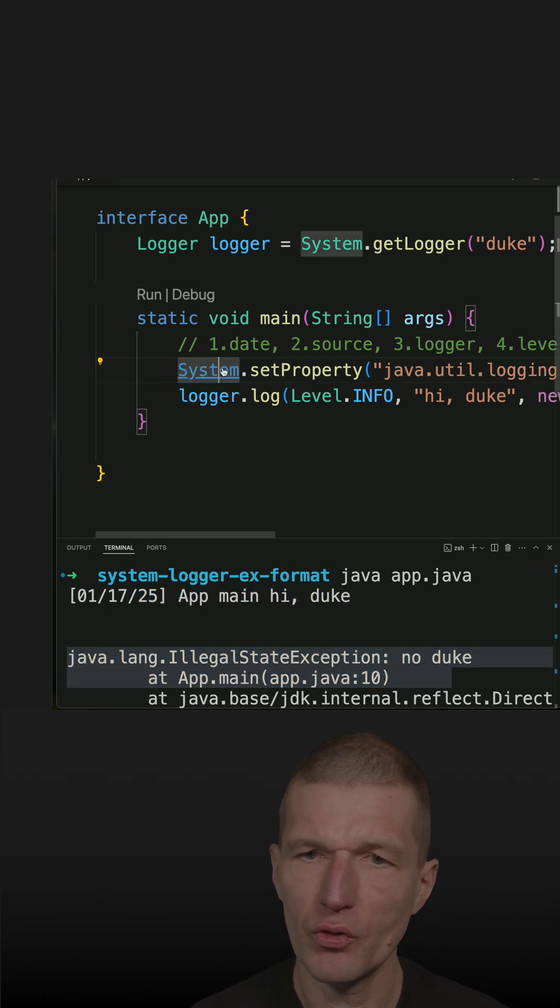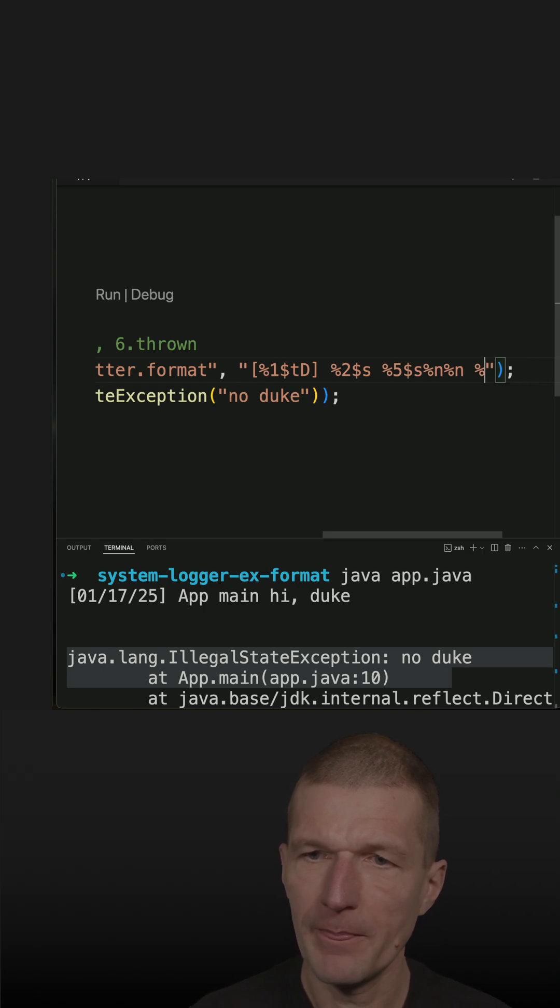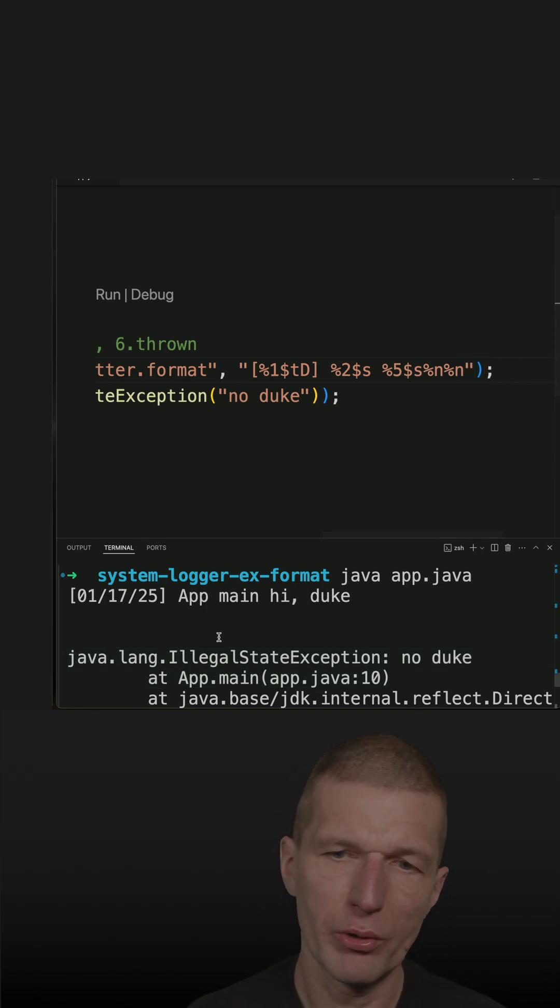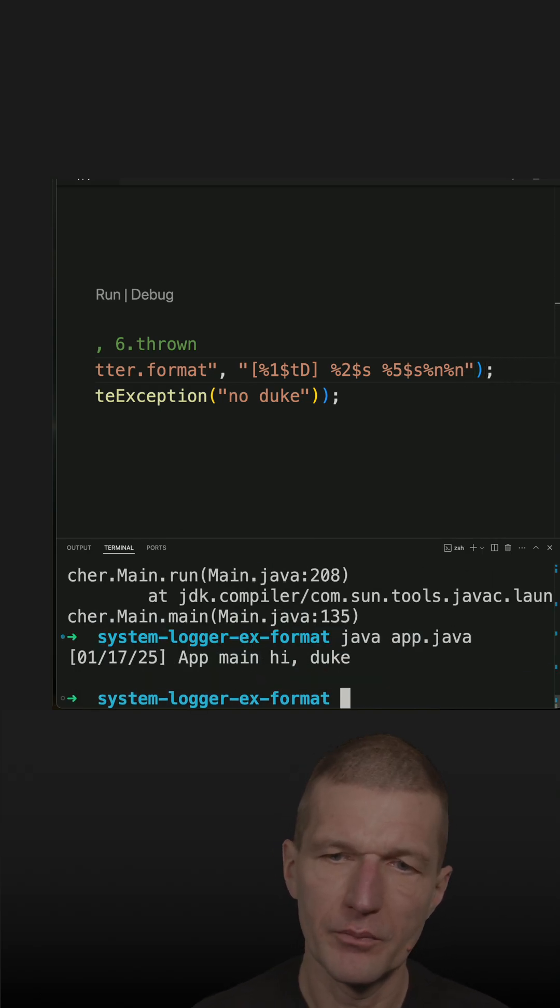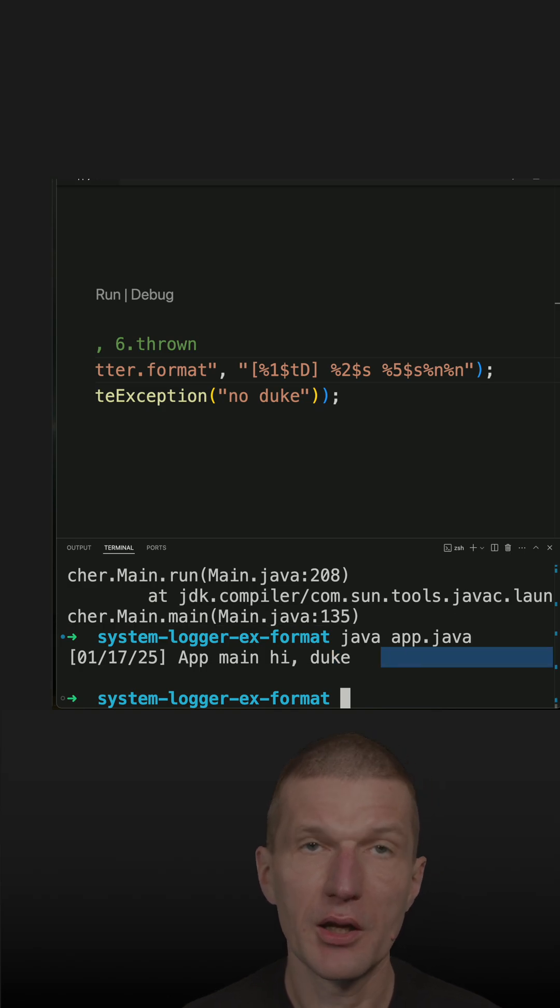We can omit the exception altogether and just skip it. Rerun it and we see a nice short message.